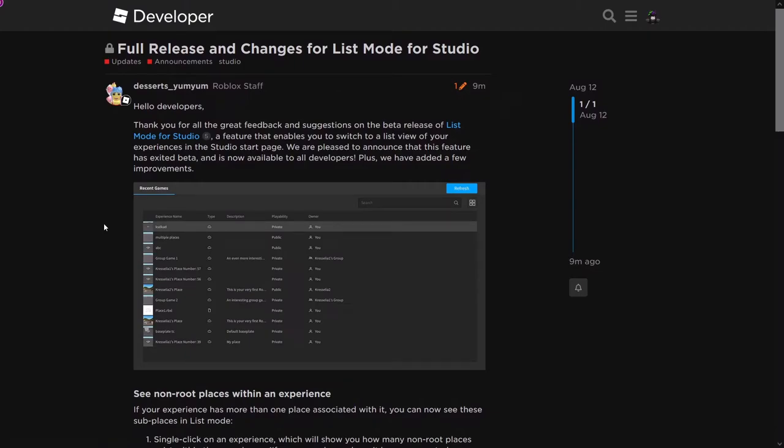Hello. This is another short video about the full release and changes for List Mode for Studio. Roblox has previously had it in beta, but now it's fully released for everyone.